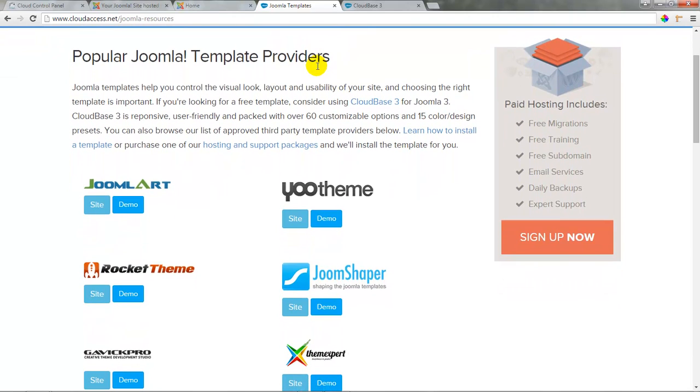These are just a few of the thousands of template developers in the Joomla community, and we know that they provide quality templates, and you can expect a reasonable amount of support from these companies.